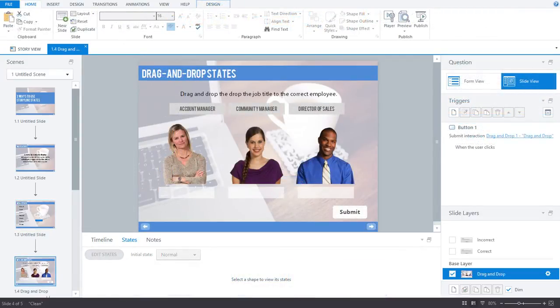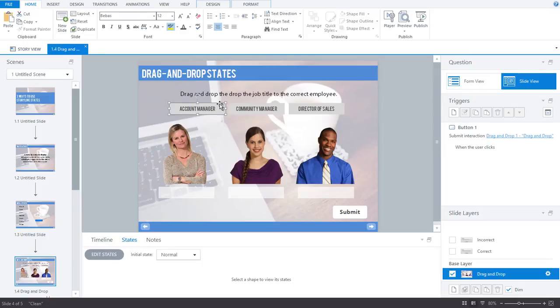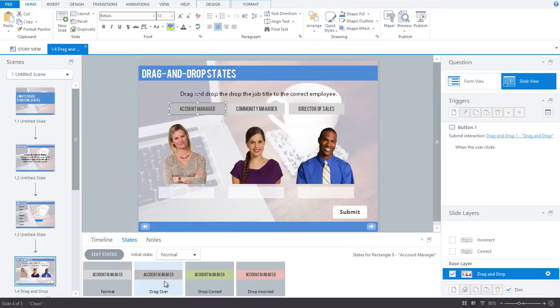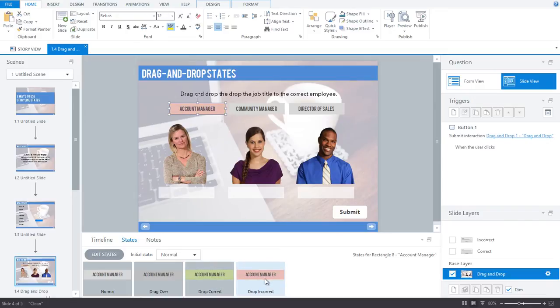So now let's take a look at the second way to use Storyline states, which is when we're building out a drag and drop. Storyline has three custom states that are made specifically for drag and drop interactions. The drag over state is how a drag item looks when it's dragged over a drop target, or how a drop target looks when an object is dragged over it. The drop correct state is how a drag item looks when it's dropped on the correct target. And the drop incorrect state is how a drag item looks when it's dropped on an incorrect target.